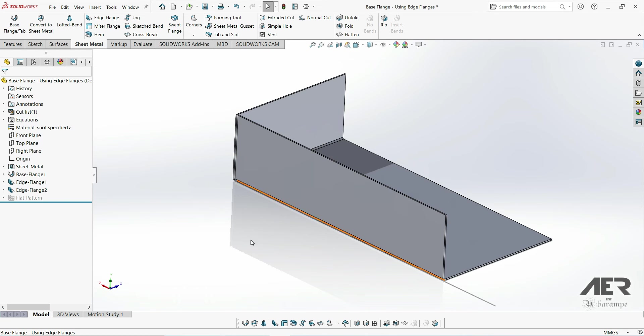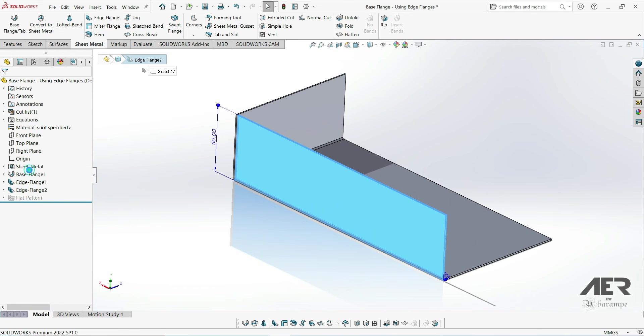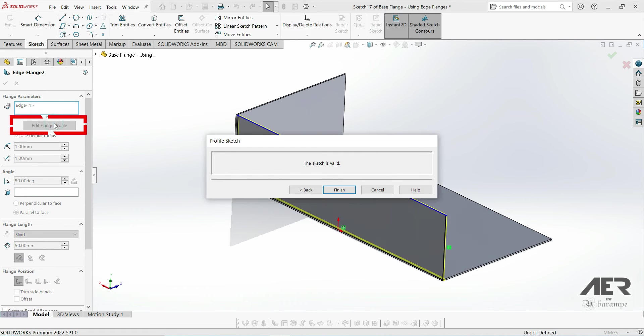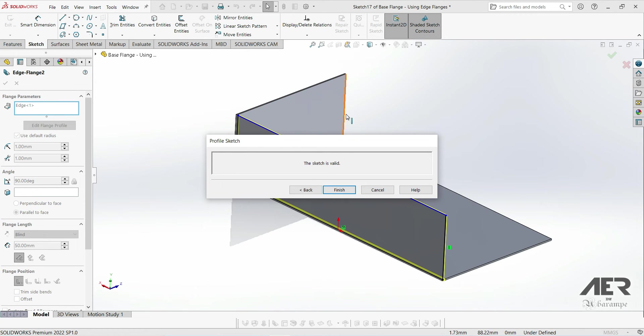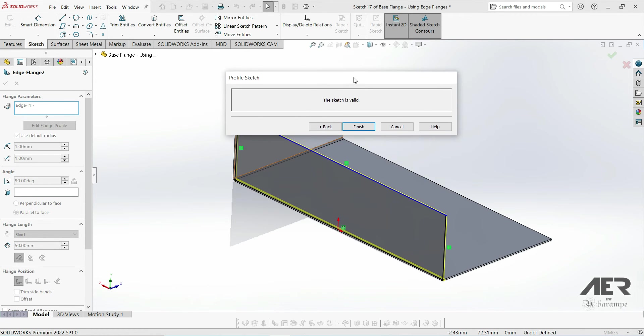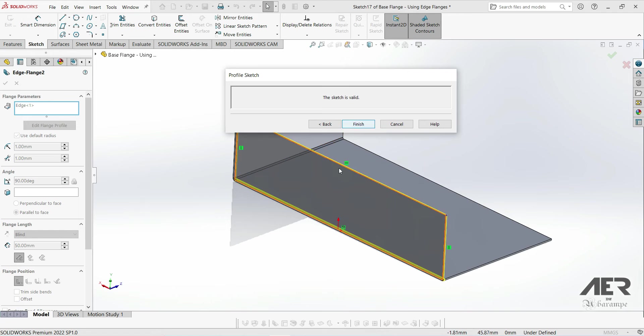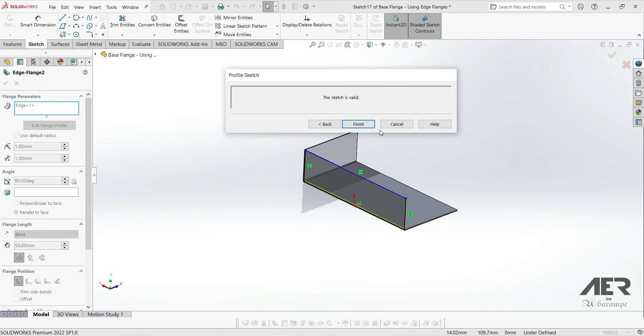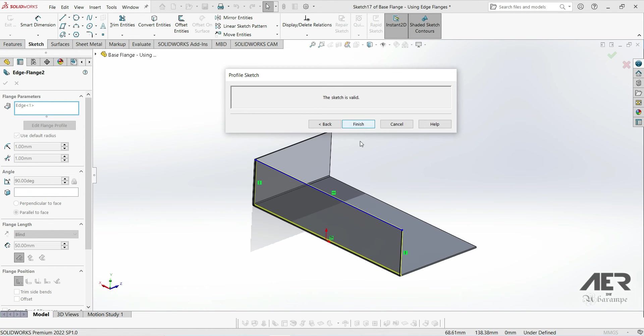To edit them is pretty easy really. All we have to do is edit the flange feature. So if we want to edit this long flange here, just edit that feature in the feature tree. And then here at the top, just click this edge flange profile box. Firstly we'll get this message that says the sketch is valid. We can move that message out of the way. That just means that the sketch can be used to make this edge flange.